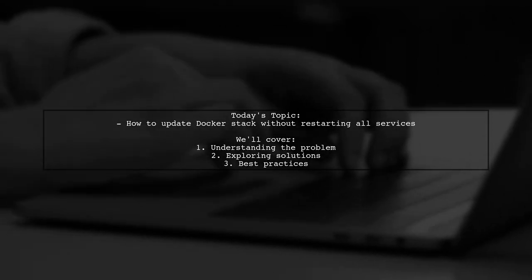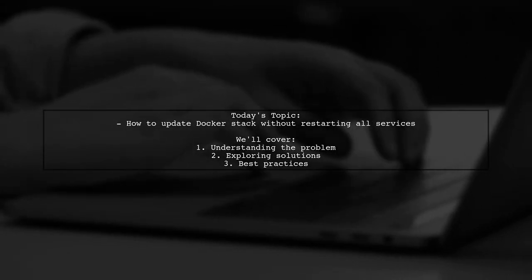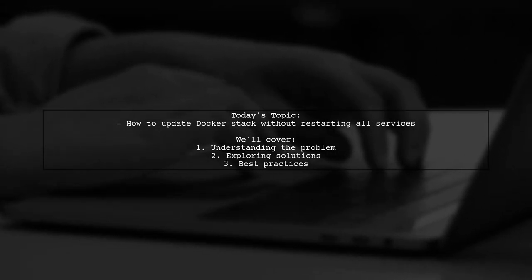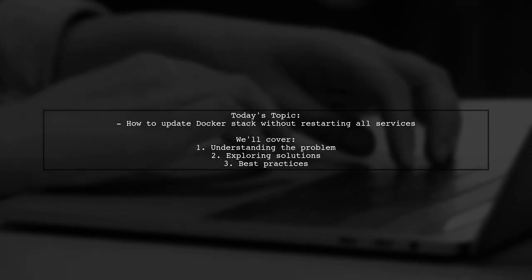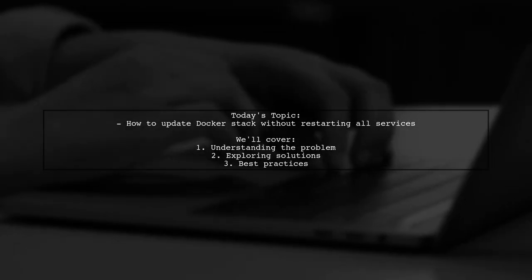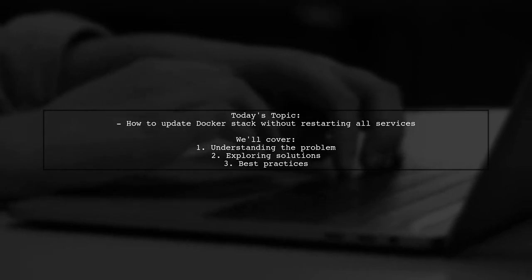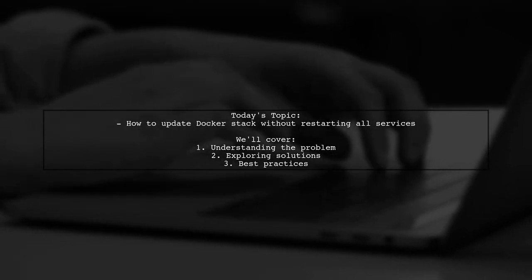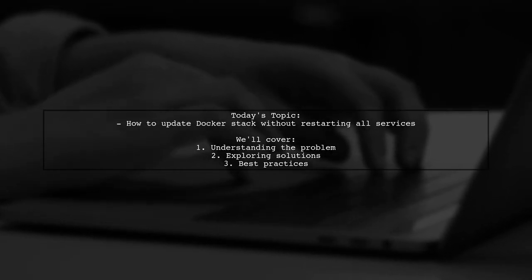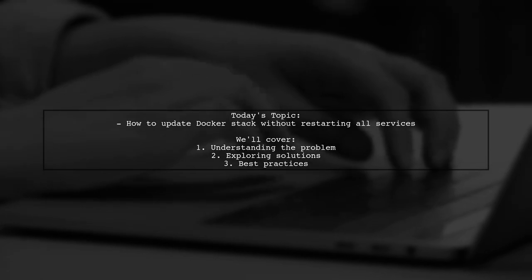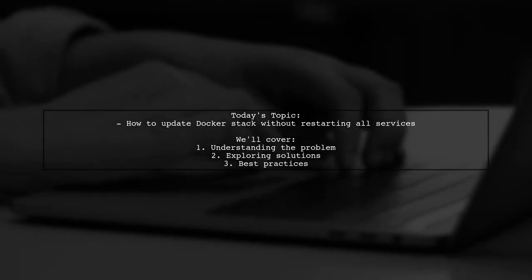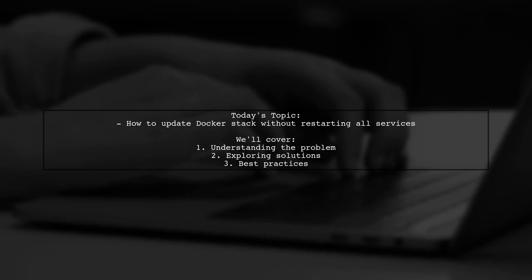Our viewer is facing a situation where they need to update their web application frequently, but every time they run a Docker Stack Deploy, it restarts all services, causing unnecessary downtime. Let's dive into this issue and explore potential solutions together.